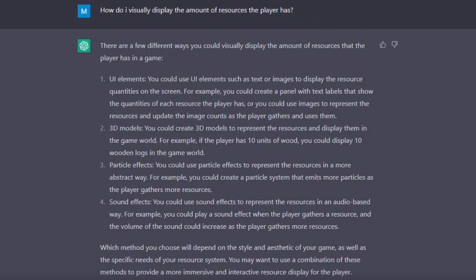I then asked it how I could visually display the amount of resources the player has. This is where things got really interesting, because it came up with ideas I hadn't even thought about myself. Of course it gave me the usual with UI,